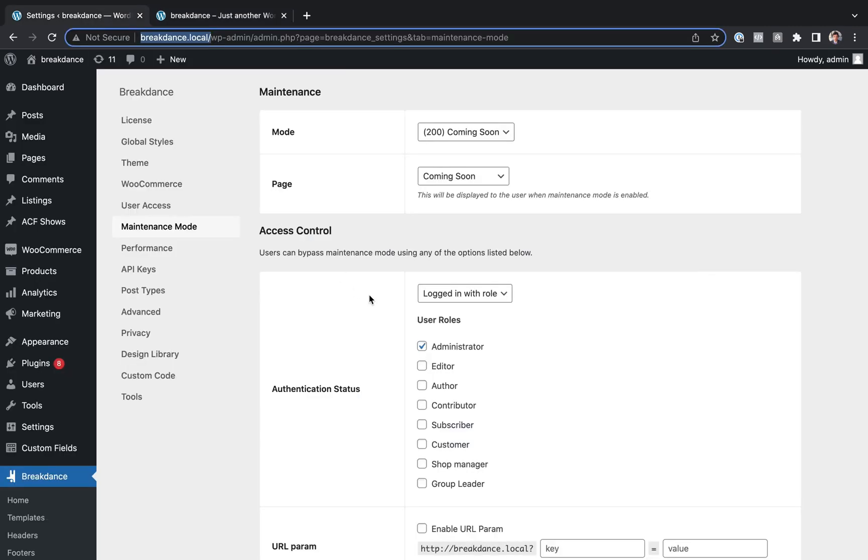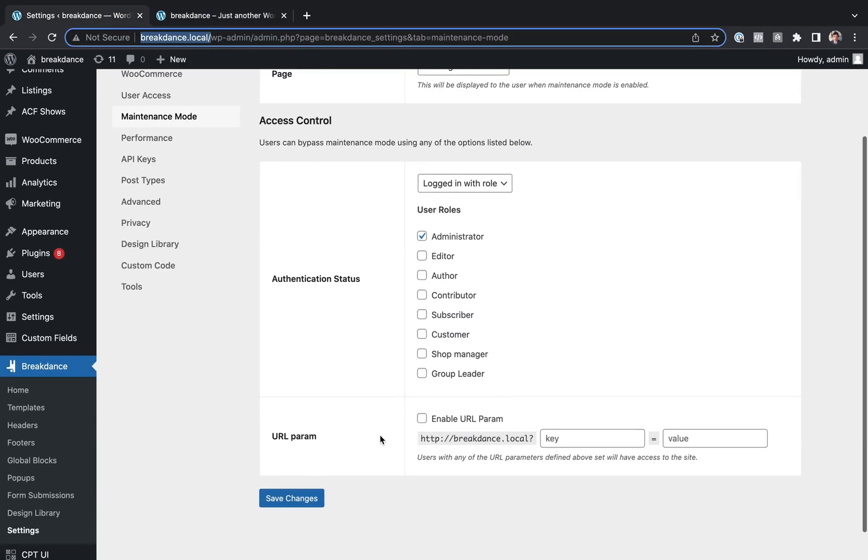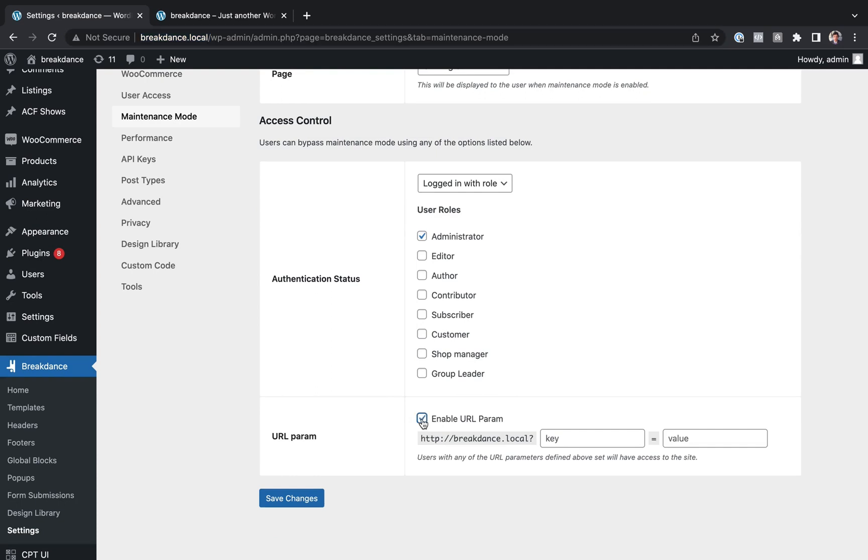Okay, let's see how to use the URL Parameter option. So to do that, we'll just choose Enable URL Param. And we can set the key to anything we want. It doesn't matter. We just Client equals Yes, for example.